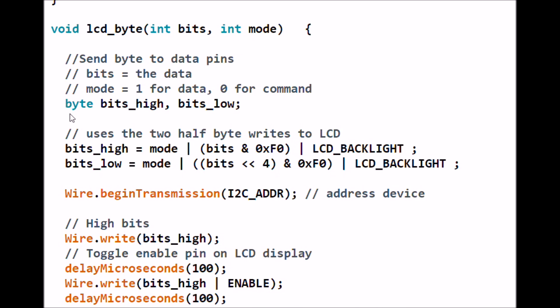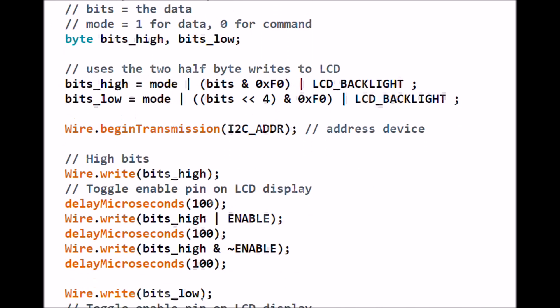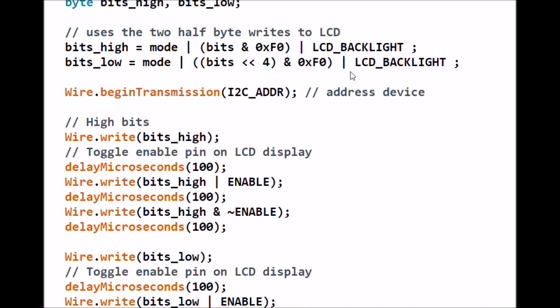We're going to define two byte values, bits_high and bits_low. This tells you if mode is 1 it's for data, if 0 it's for command. Here's where bits_high is going to be mode, that 0 or 1, and we're going to OR it together. We're going to AND bits with 0xF0.